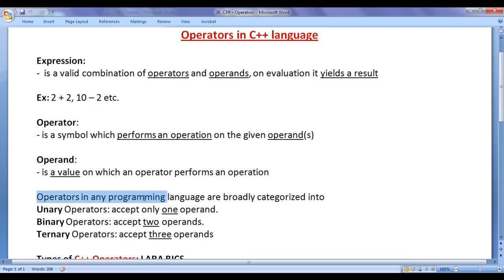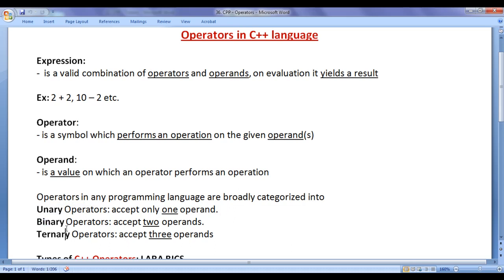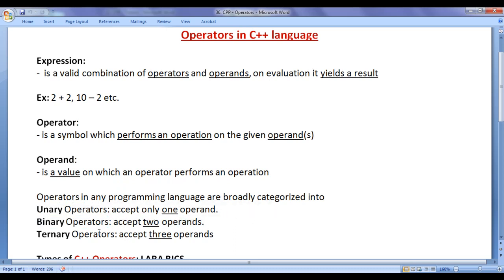Operators in any programming language are broadly categorized into unary operators, binary operators, and ternary operators. Unary means one — unary operators accept only one operand. Binary means two — binary operators accept two operands. Ternary means three — ternary operators accept three operands.